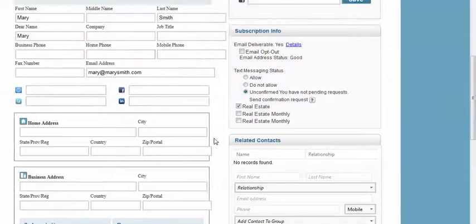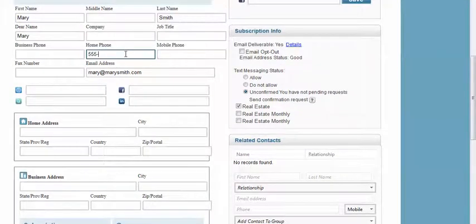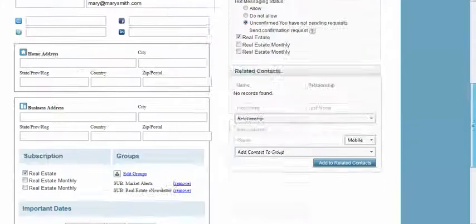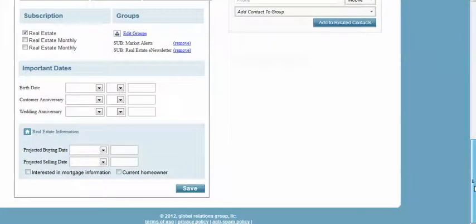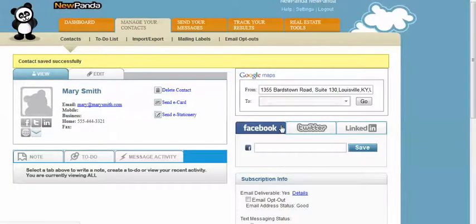Once you're done adding information, simply scroll to the very bottom of the page and click the save button. That's a super quick look at how to edit contacts in New Panda.